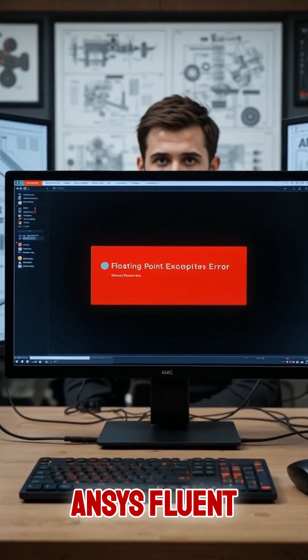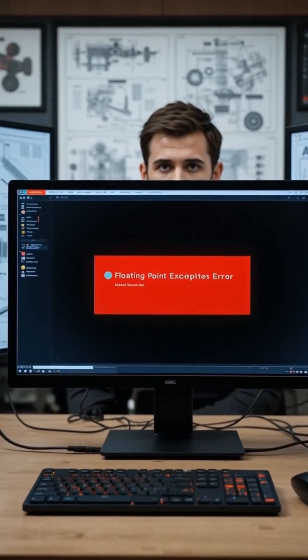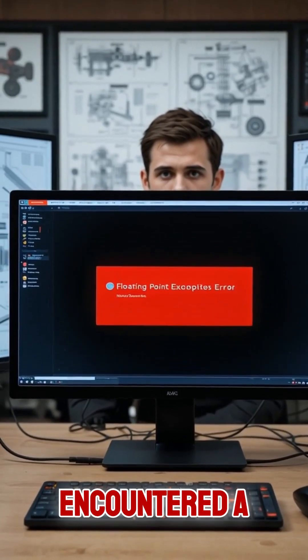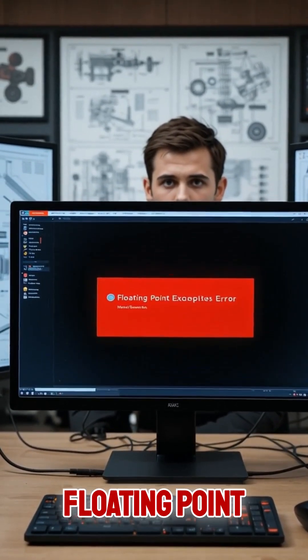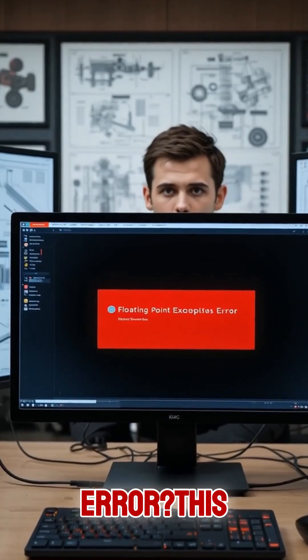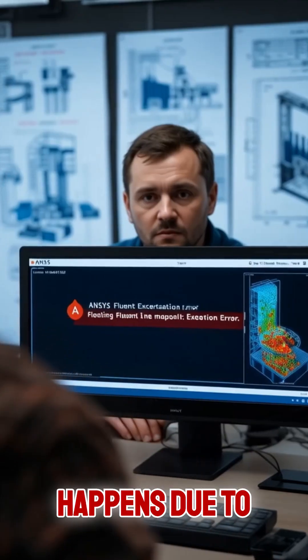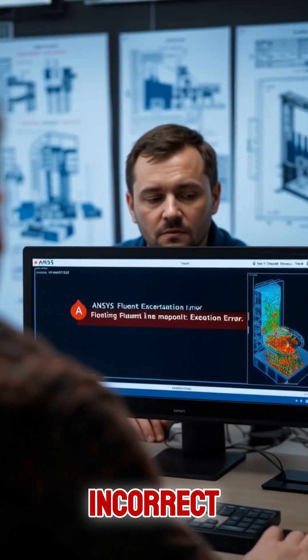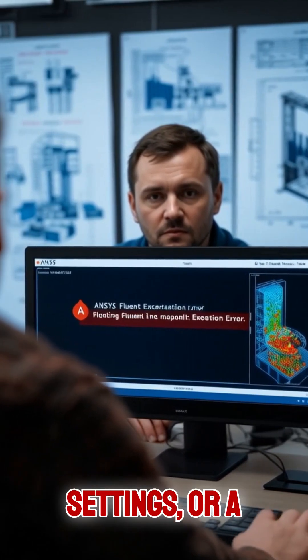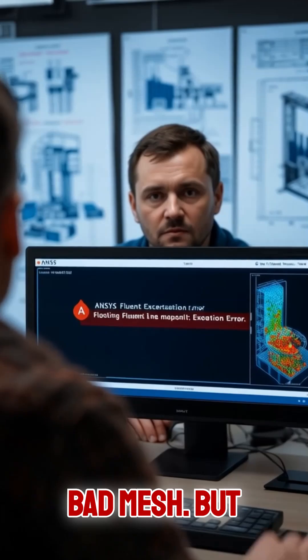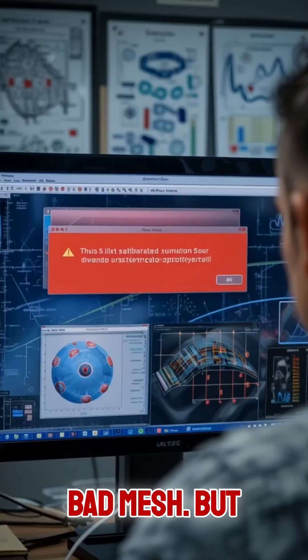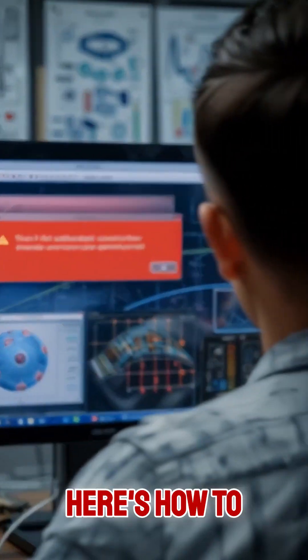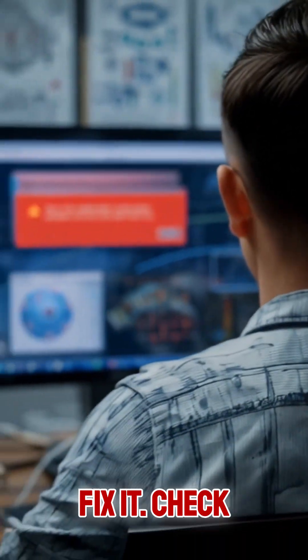Have you ever run a simulation in ANSYS Fluent and suddenly encountered a floating point exception error? This happens due to poor initial conditions, incorrect boundary settings, or a bad mesh. But don't worry, here's how to fix it.